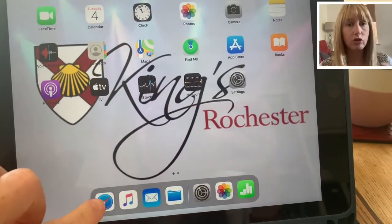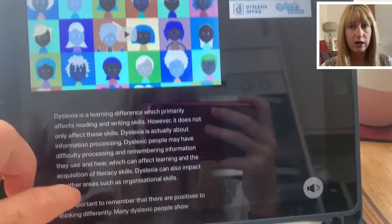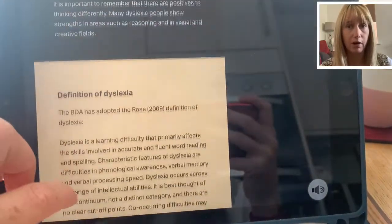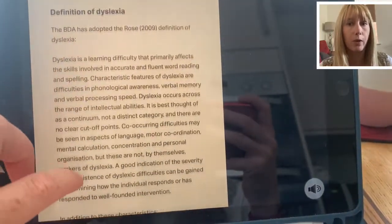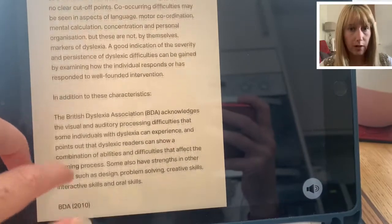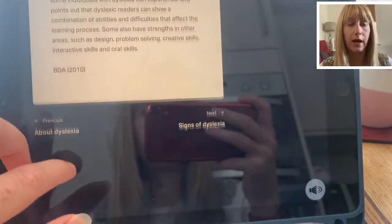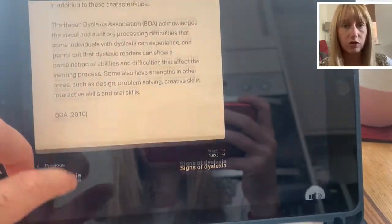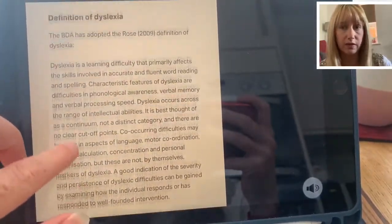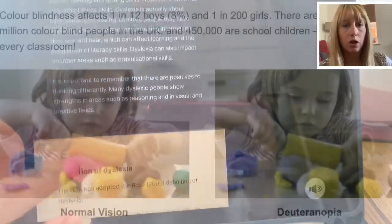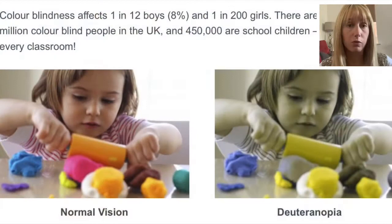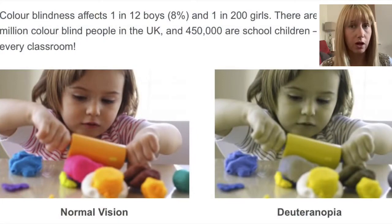We're going to look at inverting colours using Smart Invert. As you can see, it changes the colours — it changes that white background — and when I go into a webpage we now have white on black. This is much easier for some dyslexic children to read, though some of them might prefer a different colour.